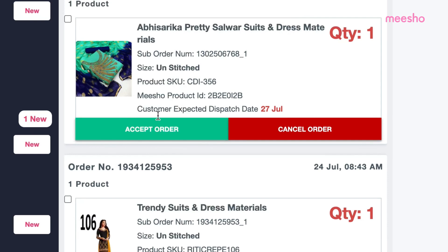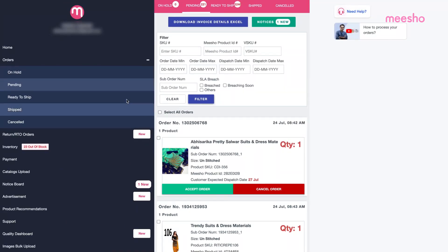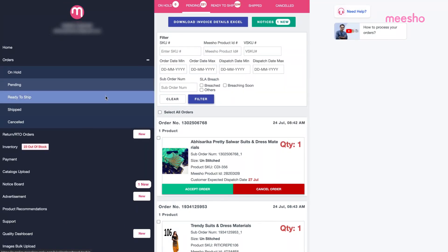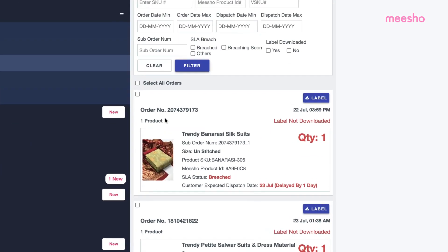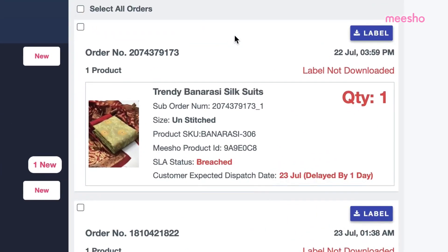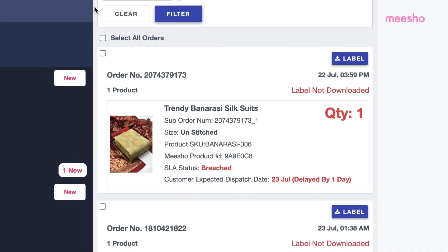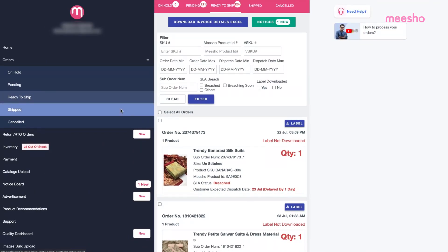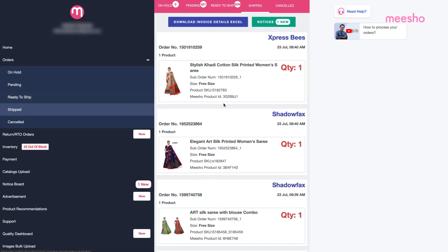If you accept the orders, it moves to the Ready to Ship tab. Here, you'll have to pack the order as per Misho's specifications and a pickup agent will soon arrive and take your package for delivery. At this point, your orders will be moved to the Shipped tab.